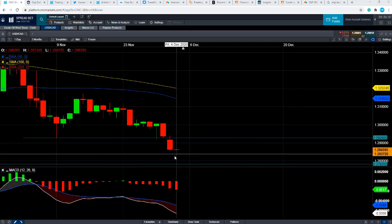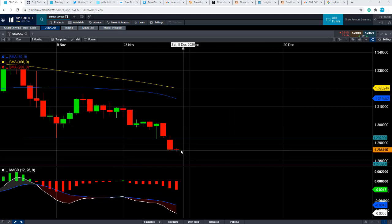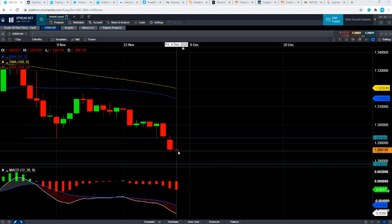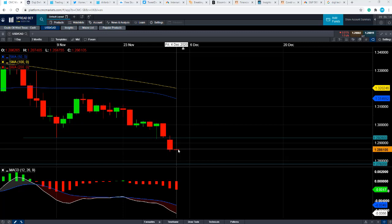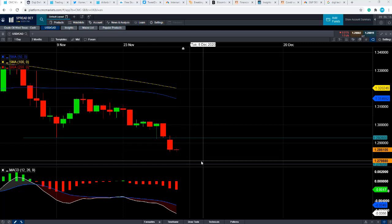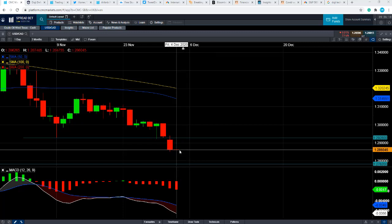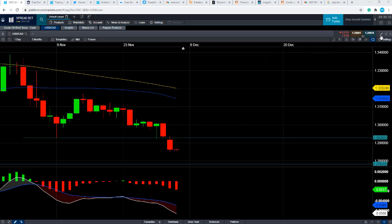If you take a look at today's price action, the opening price isn't too far away from the closing price, and we see a fairly small range in terms of the highs and lows. It's not really surprising because today we have a couple of very important economic indicators. At 1330 GMT, we have the US non-farm payrolls numbers out, which is the US employment numbers, but we also have the Canadian numbers coming out at the same time.